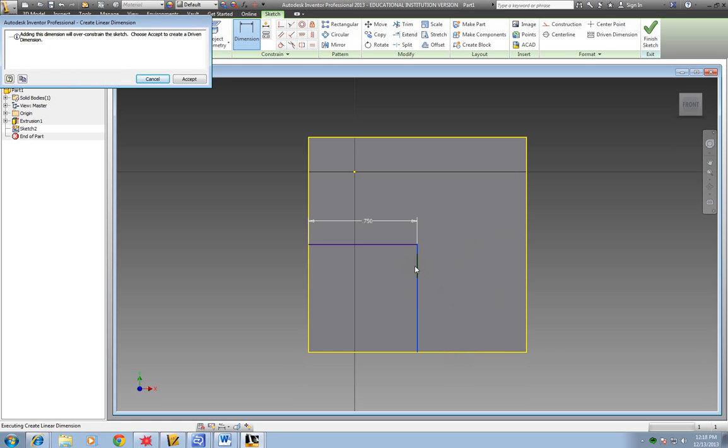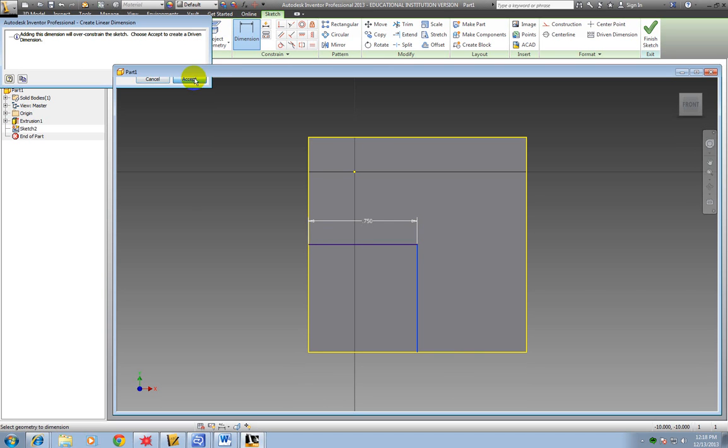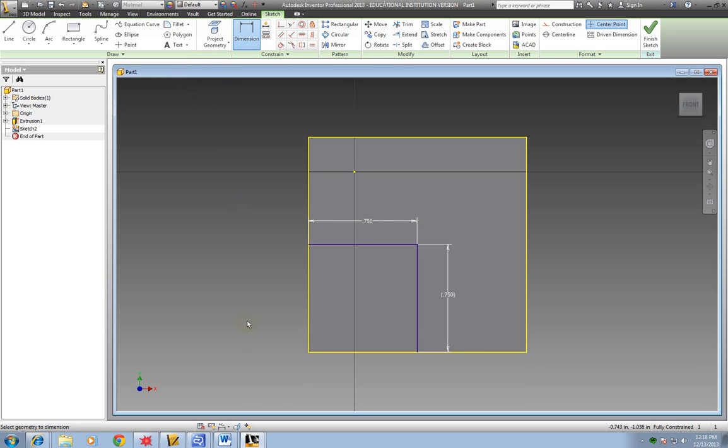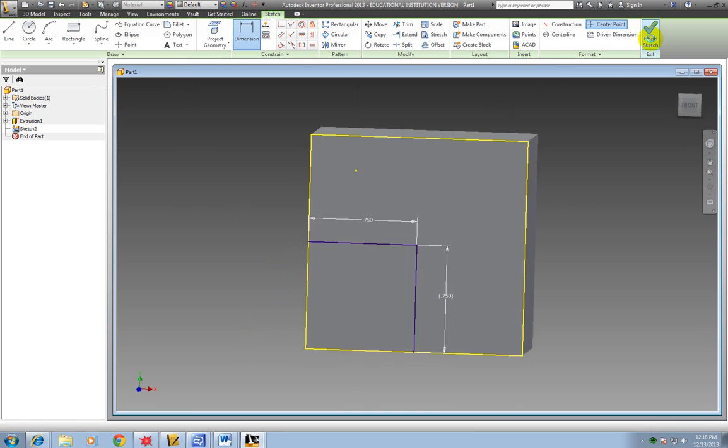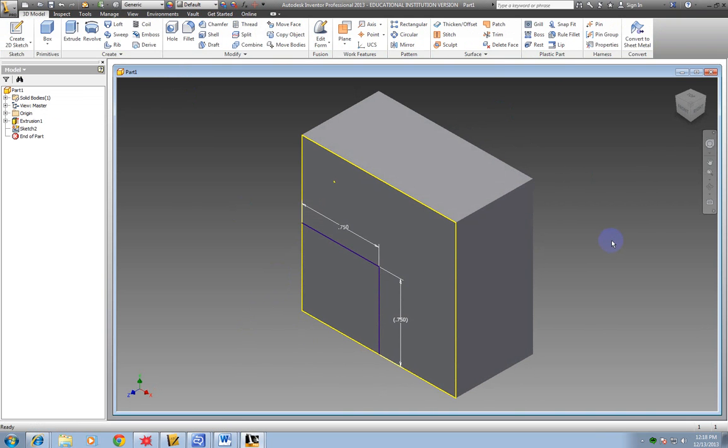And this one, I had already put it on the center point, so it's telling me that it's being over constrained. So I'm going to say okay, I know. And I'm going to click accept. And it tells me I can't change this because it does have a constraint already on it. So I click finish sketch.